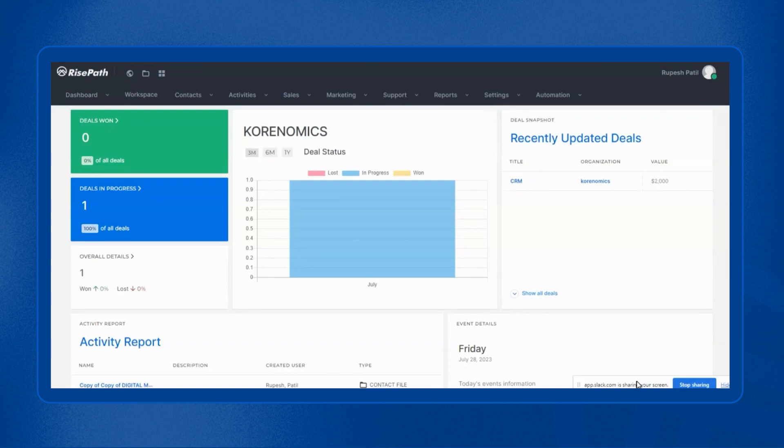In this video I will show you how you can use RisePath support module to create a customer service ticket, assign them, manage them properly, and ensure the highest customer satisfaction. So now let's begin.